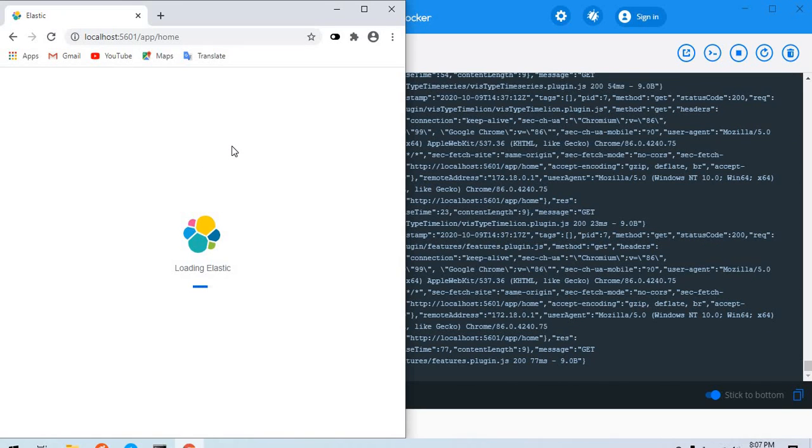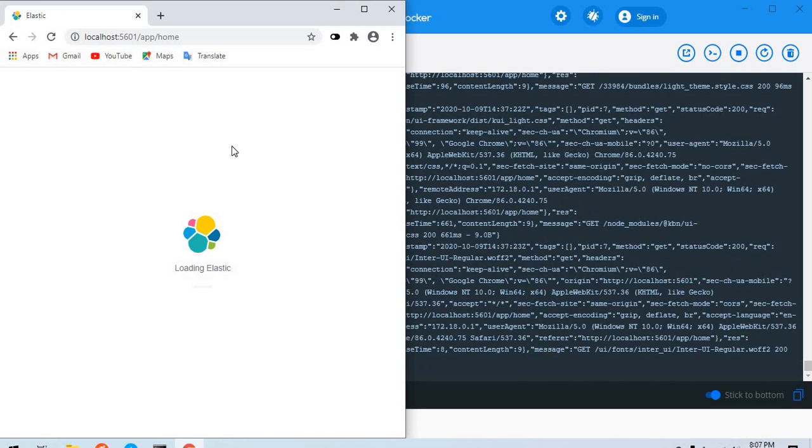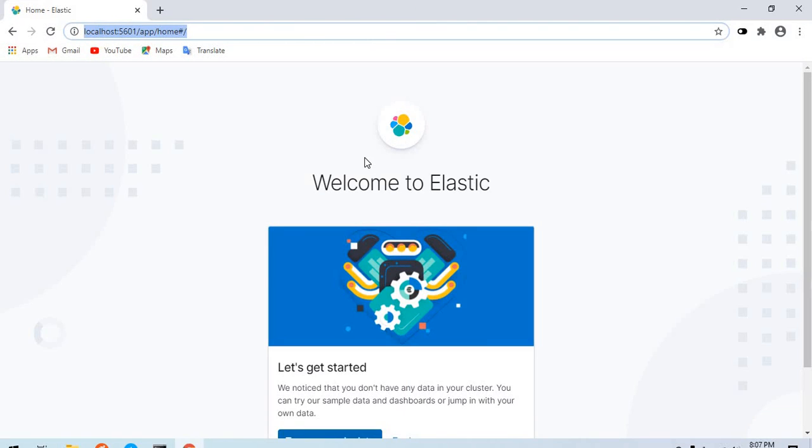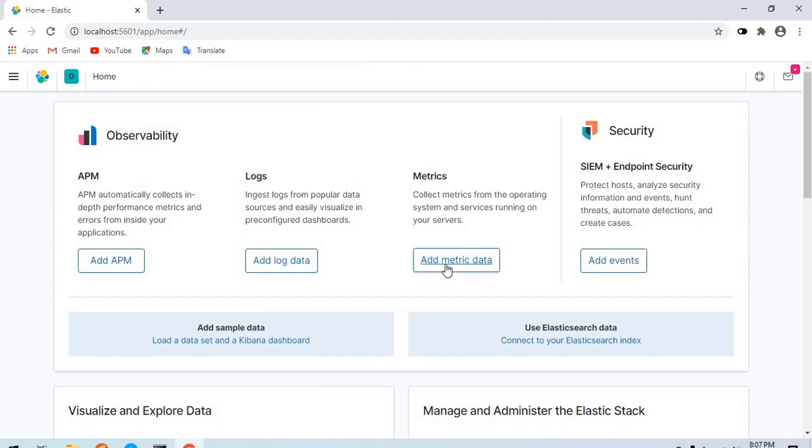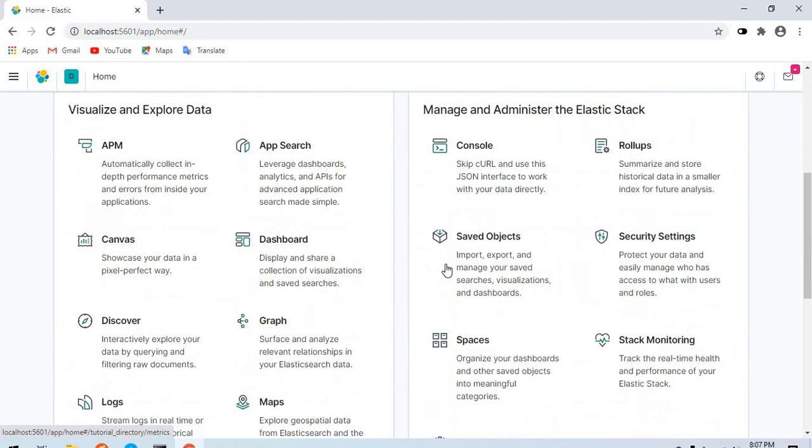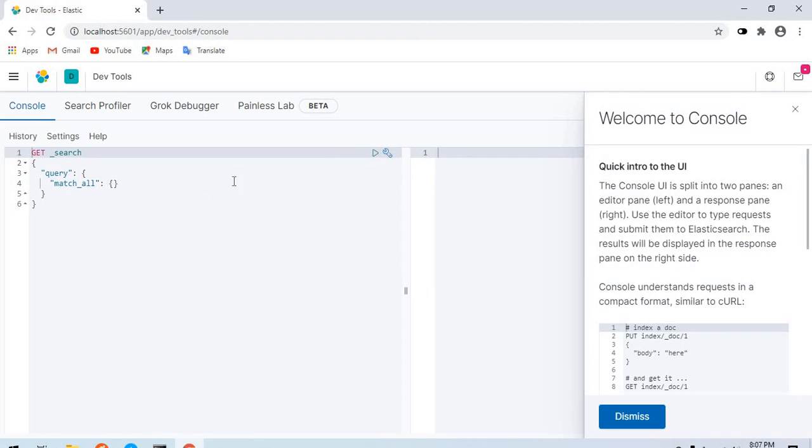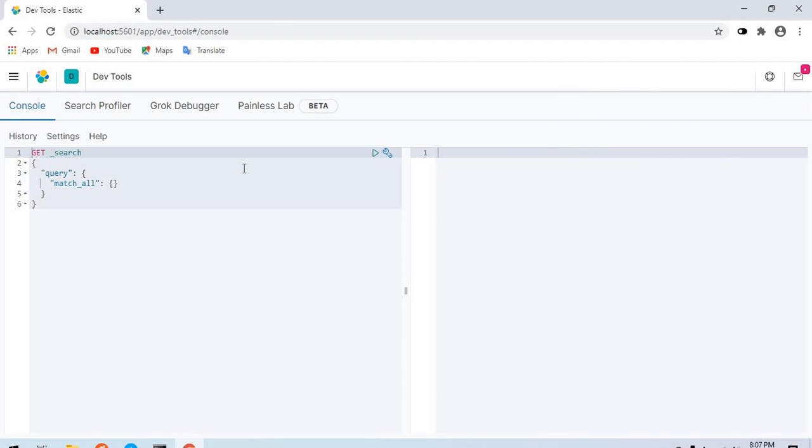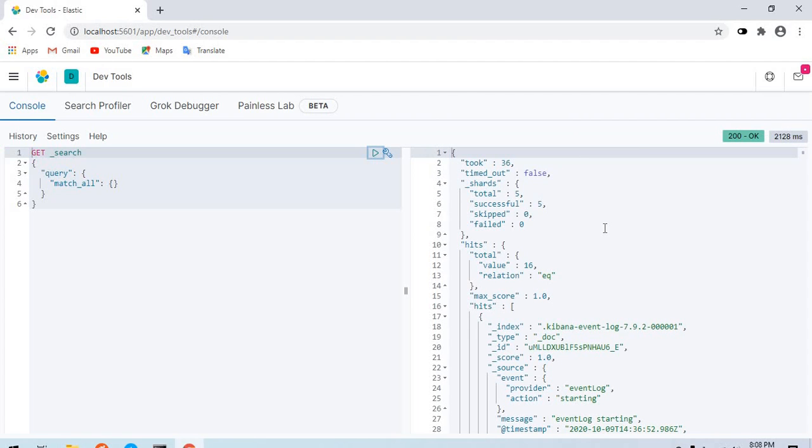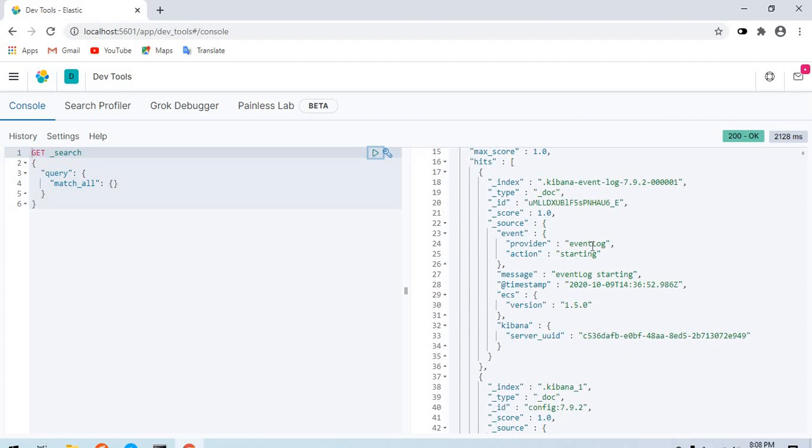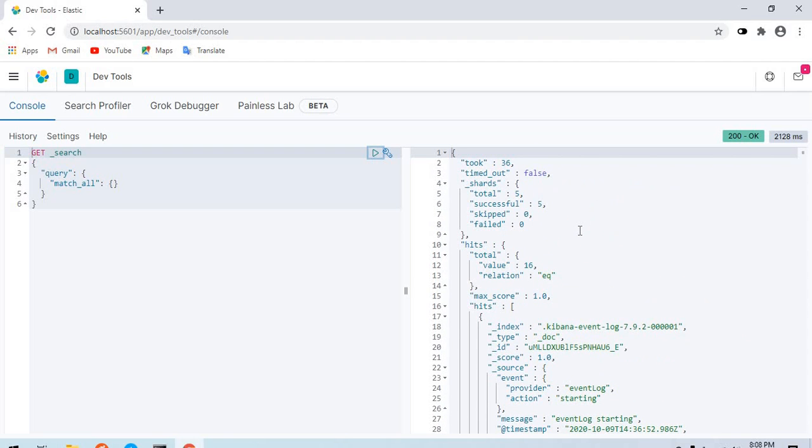We will just quickly send a curl request to Elasticsearch and verify that Elasticsearch is up and running and healthy. It tells us welcome to Elastic. I can send this get request to Elasticsearch and I should see some data here. There we have it. Our installation of Kibana and Elasticsearch on Windows using Docker is successful.